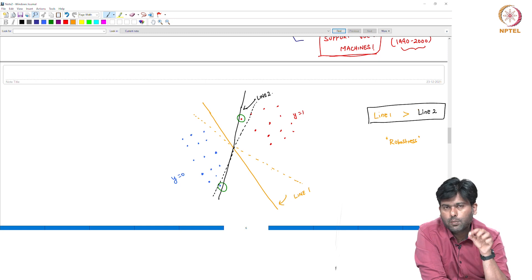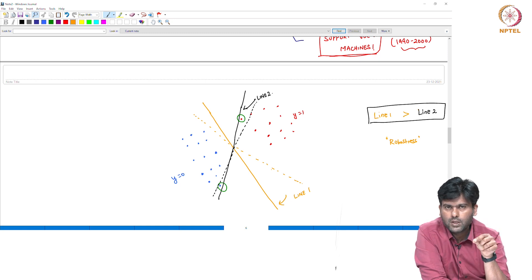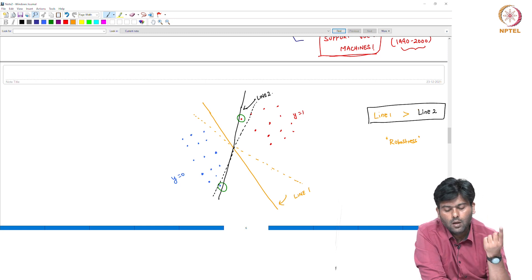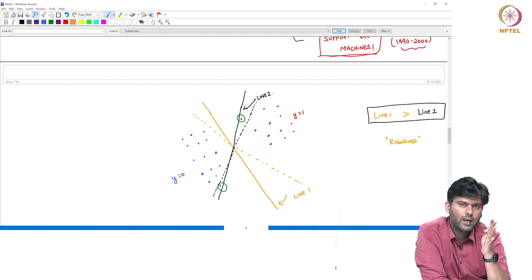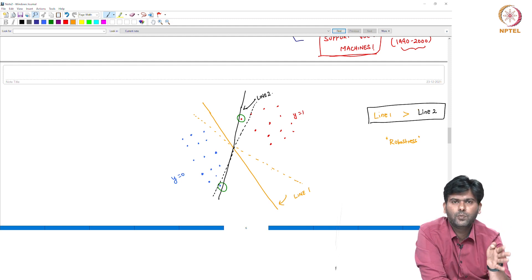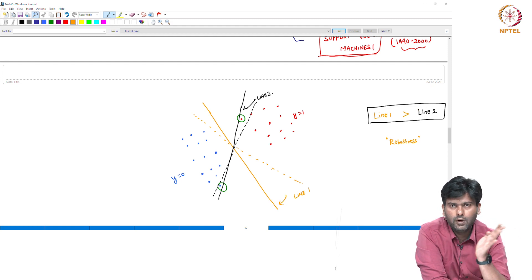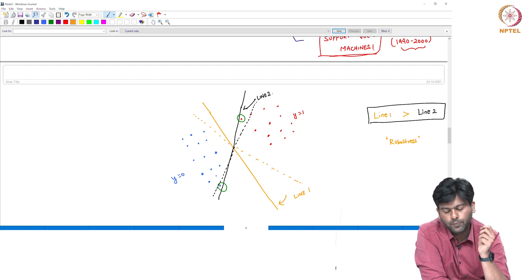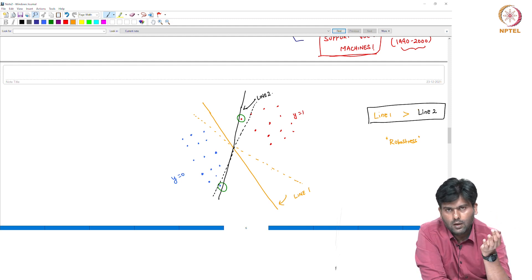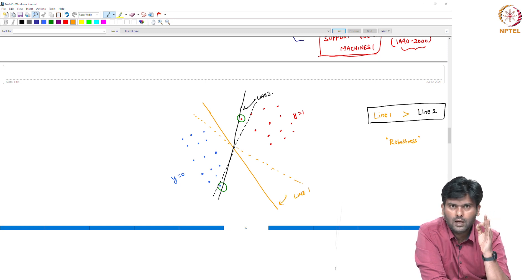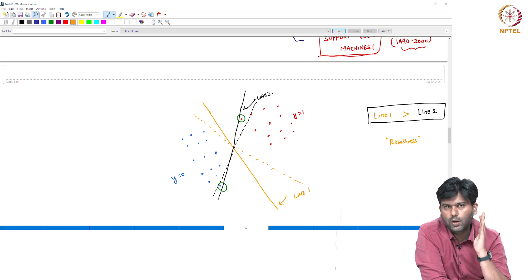As we have the Perceptron algorithm and the Rosenblatt Convergence Result, when you use the perceptron algorithm and the data is linearly separable, you are guaranteed to find a line. The algorithm guarantees convergence to some separating line.